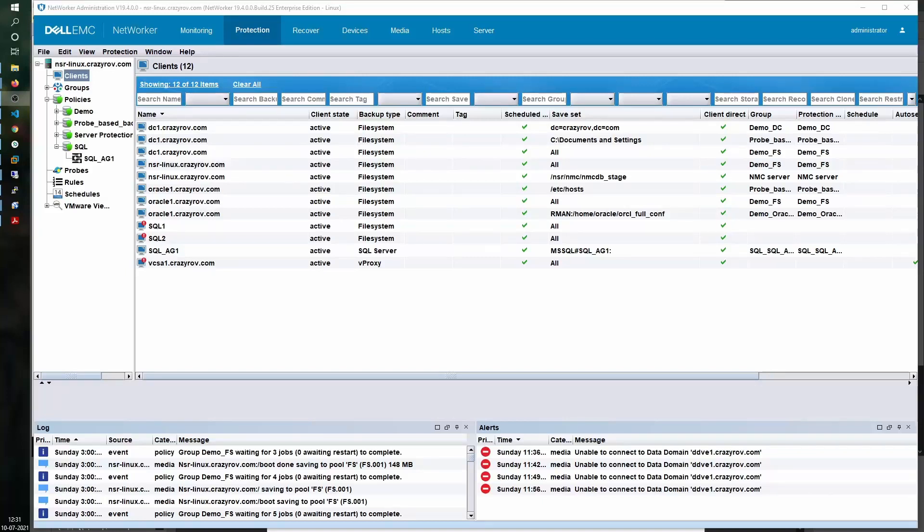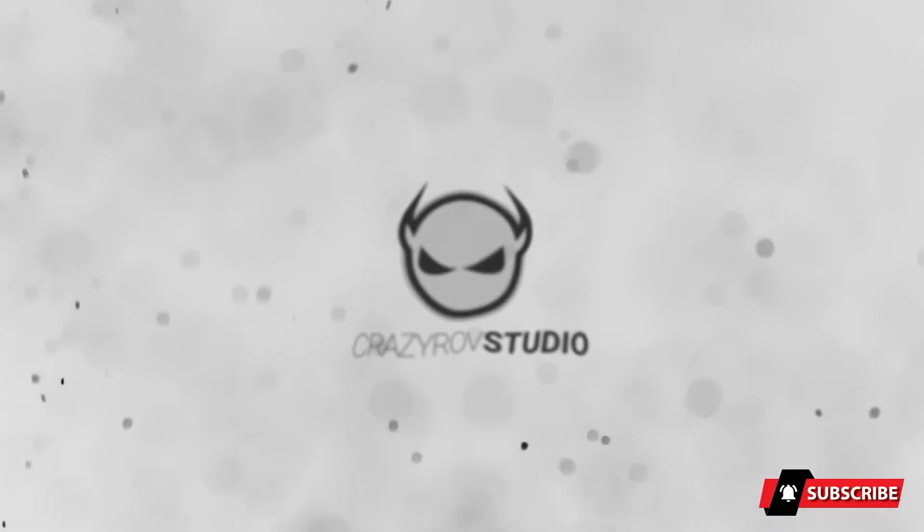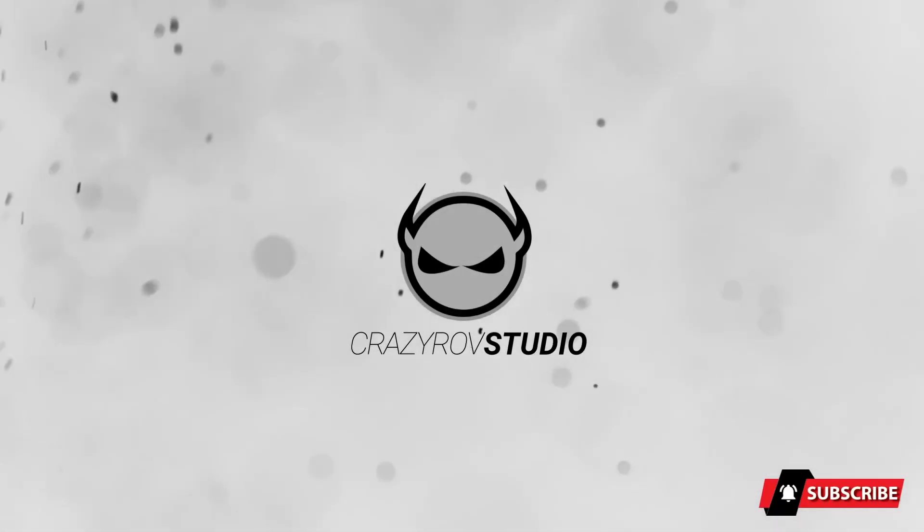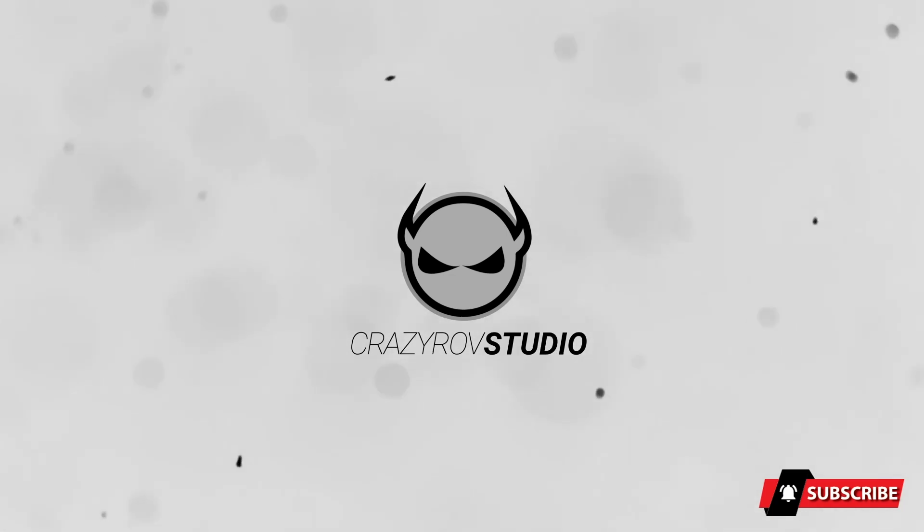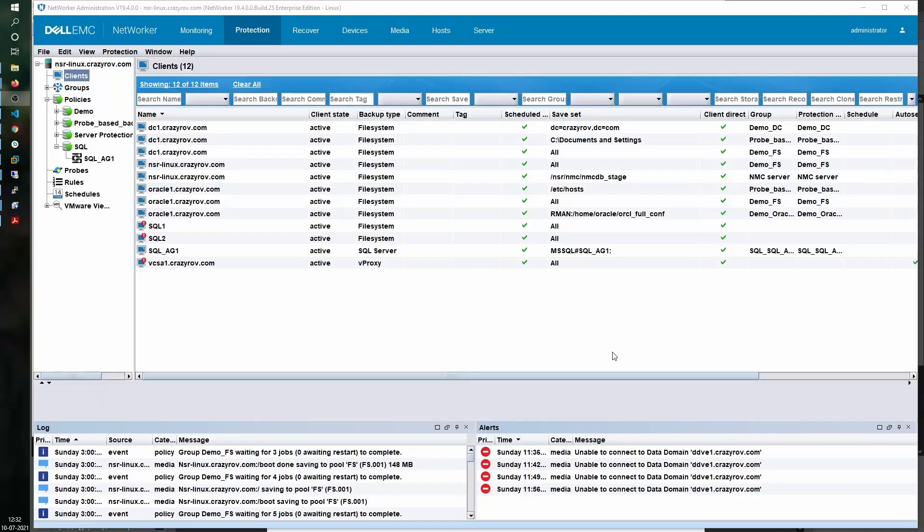Hello and welcome back to Crazy Row Studio. In this video we will look at how to take a backup for a SQL database with an Always-On Availability Group configuration using the CLI command nsr sql sv.